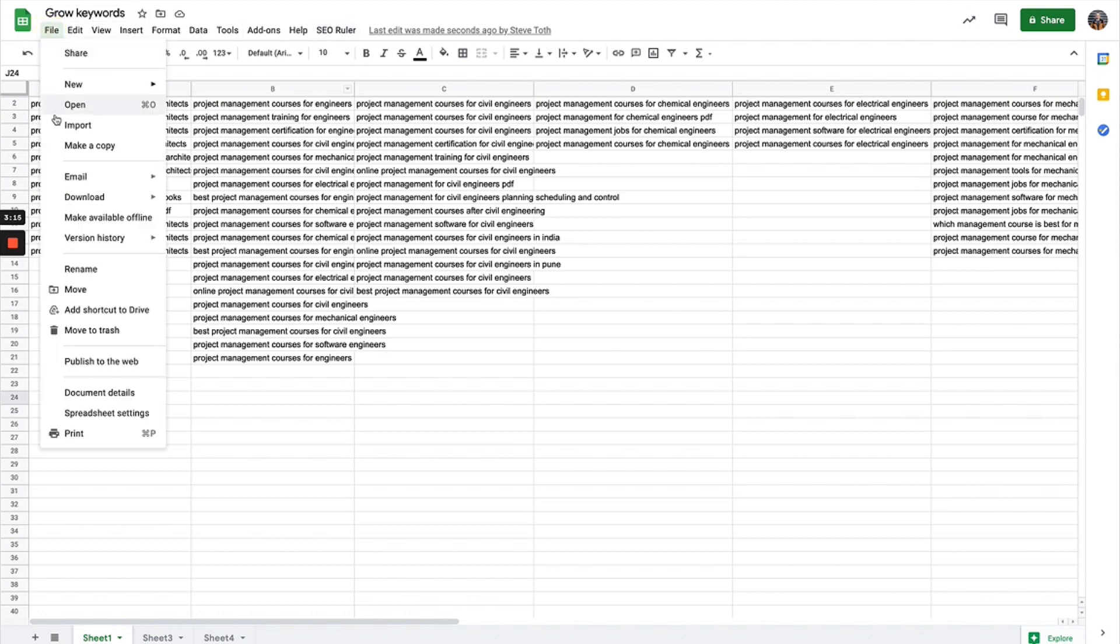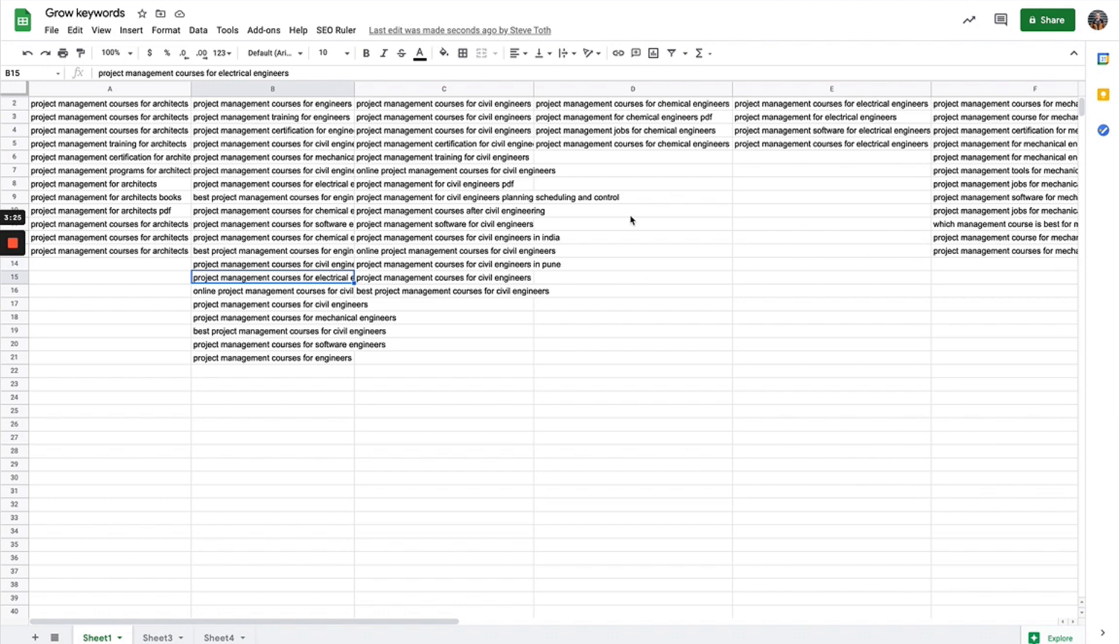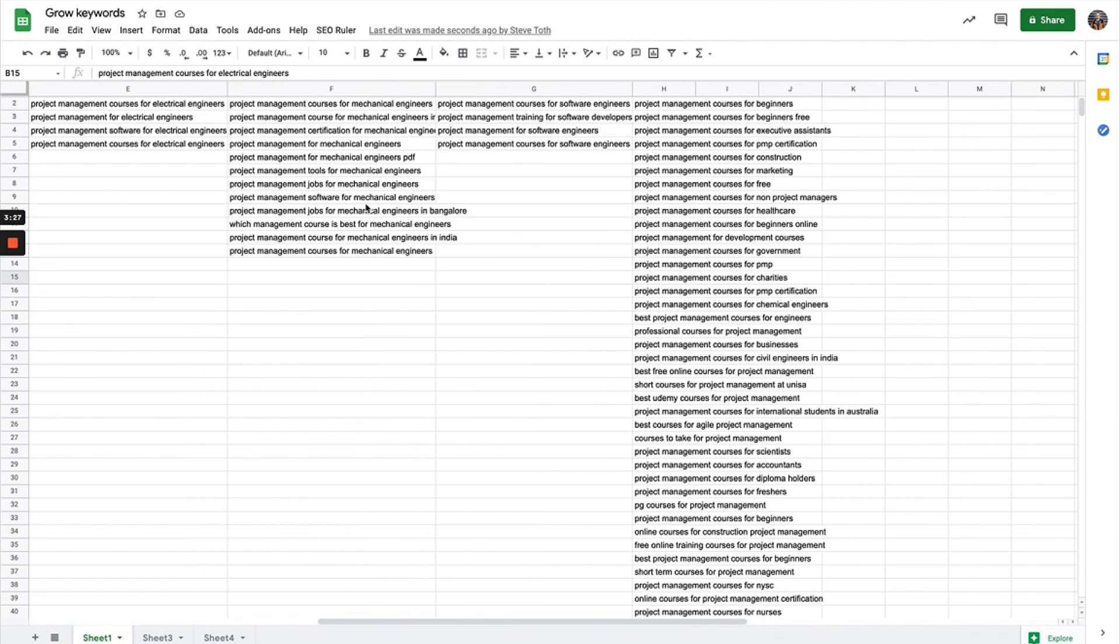If you open a new sheet it's not going to be there. But if you copy the same sheet, so if you have a master sheet where the script is and you copy that, you'll just have to re-enable the permissions and you'll be able to easily use it.